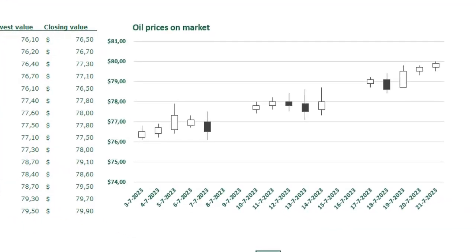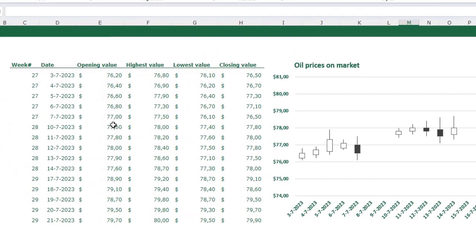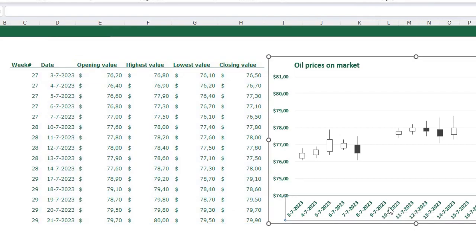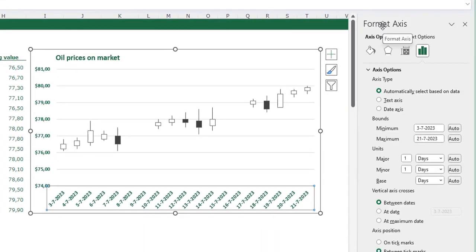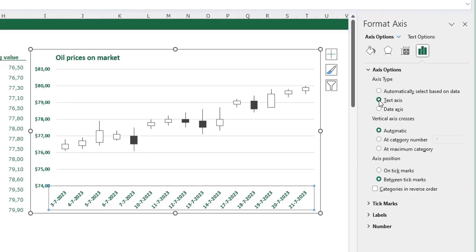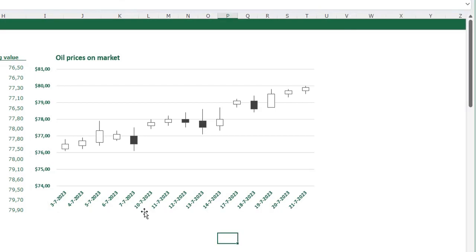There's one thing I want to change about my axis. In my table there are only the weekdays since the market is closed on weekends, but the chart is also displaying the weekend days. To remove them, select your horizontal axis, press Ctrl+1 on your keyboard to open the Format Axis menu. On the Axis Options menu there's an option to select Text Axis — when you select this option, all the weekend dates are gone and you only have the working days where the market is open.